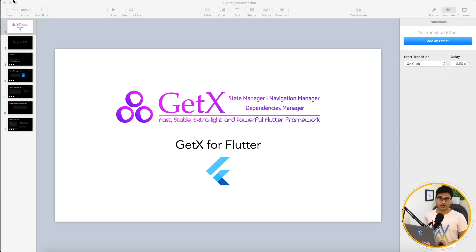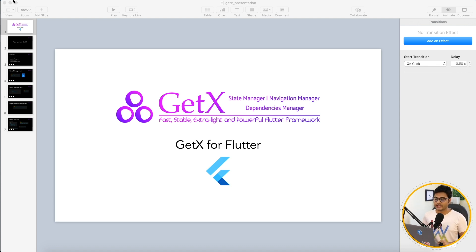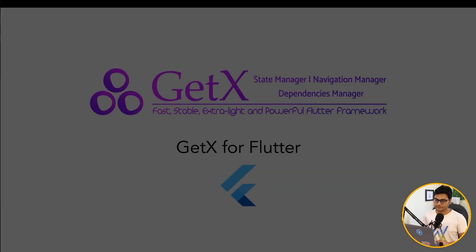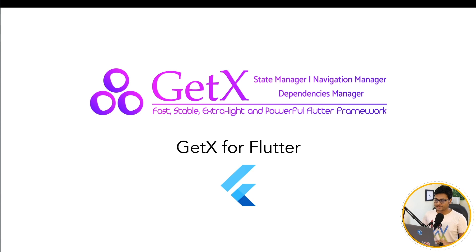Then I thought, okay, let's try it in one of my projects. And I found, to be honest, it's very very easy to use and it gives the flexibility to developers.